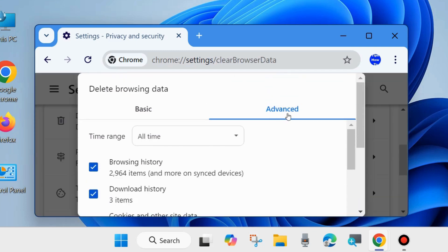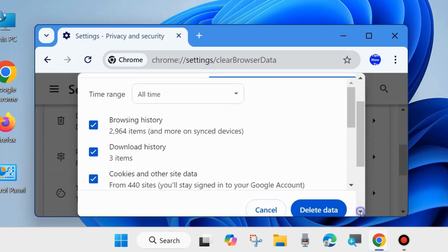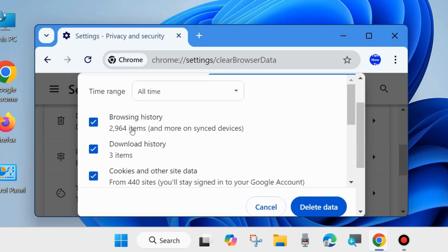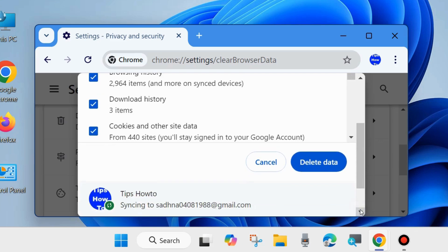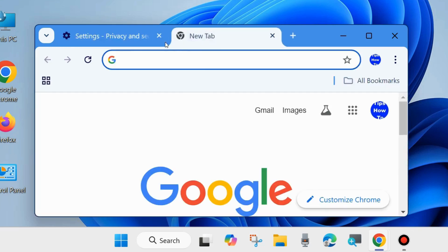Go to Advanced tab and time range should be All Time. Check the options for browsing history, download history, cookies and other site data. It will clear all your browser history, cookies, caches, and site data. Click on Delete Data. After that, check whether your Chrome error is resolved or not. If not, go to the next fixes.